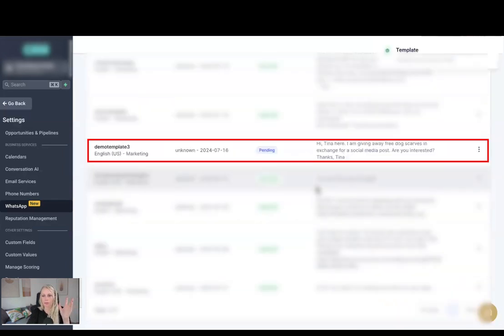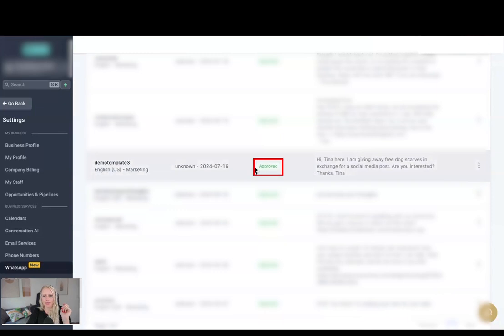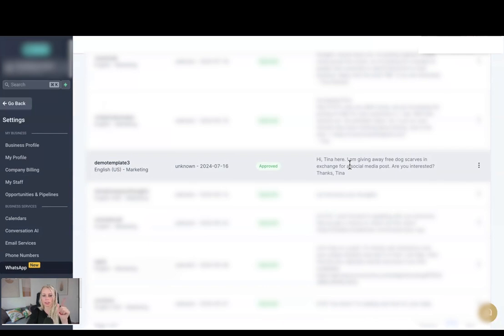If we just refresh the page right now, you can see that this has already been approved. Amazing. Here we go, you can see that this template has now been approved. Now let's go ahead and send this template so you can see how that looks in real life.